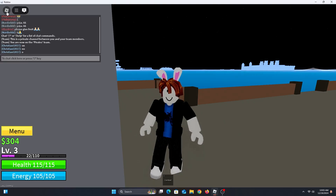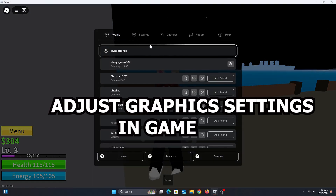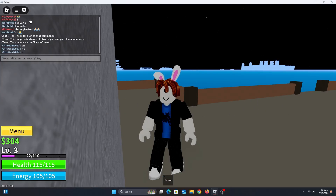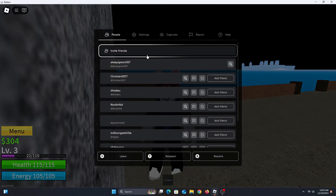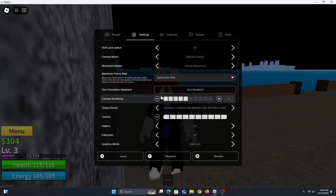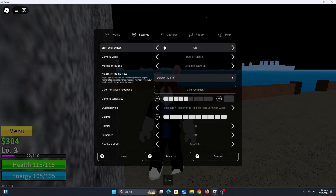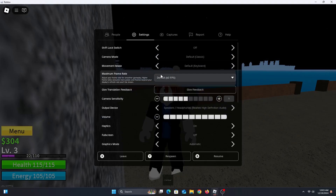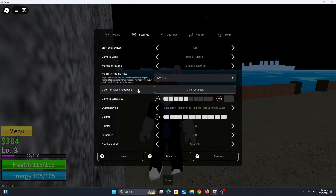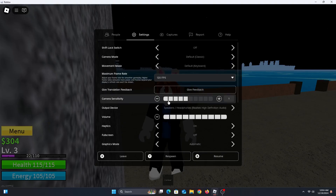The first and most important thing: move your mouse pointer to the top left and click on Settings. When the Settings tab opens, on the fourth line you'll see Maximum Frame Rates — the default is 60 FPS. We want the best frame rate possible, so we can choose a higher one: 120 or 144. It depends, but 60 FPS will give you the most stable frame rate.